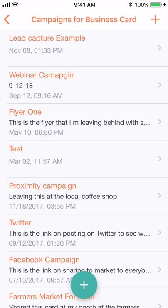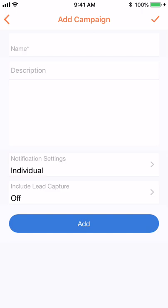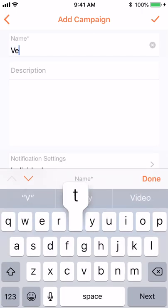Select campaigns. Select the green plus sign. Name your campaign.